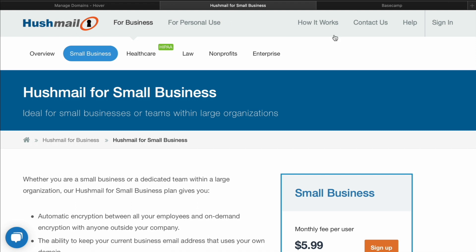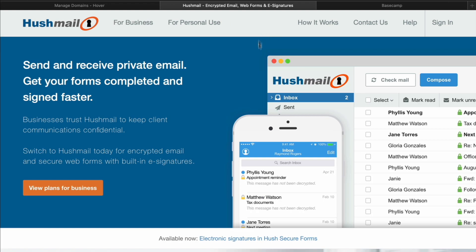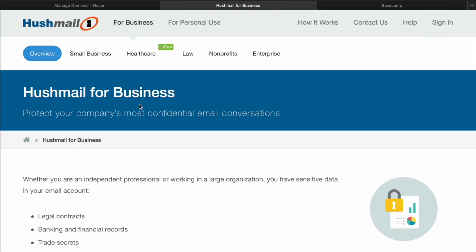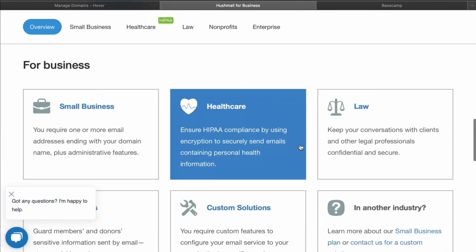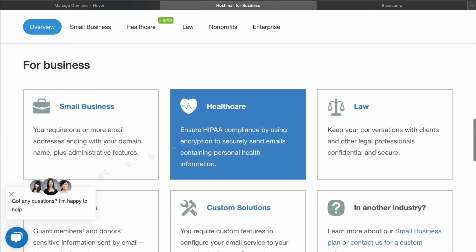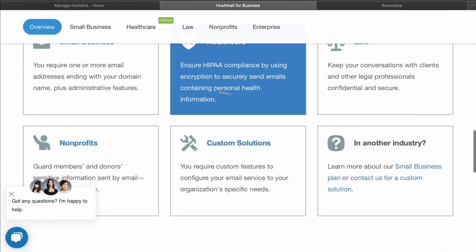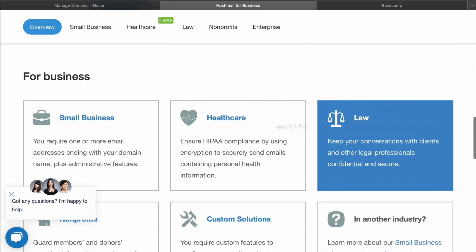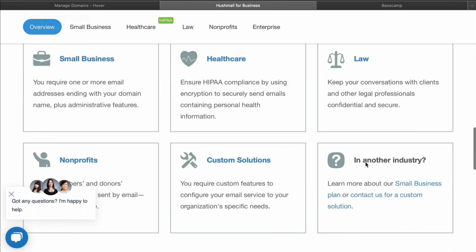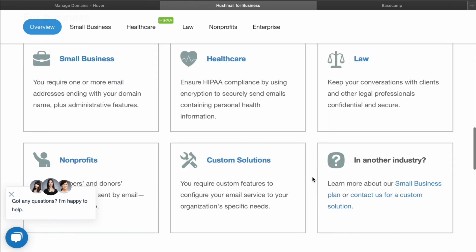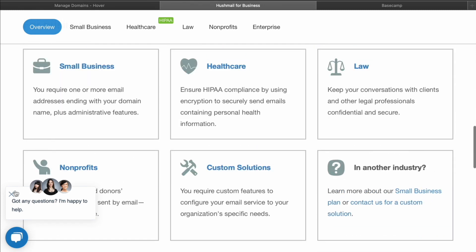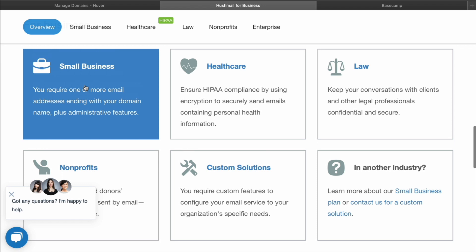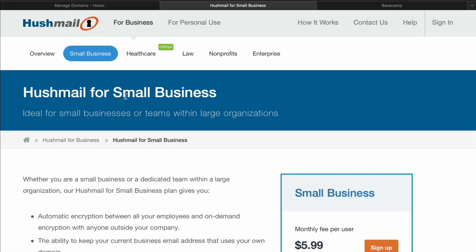So the first thing we're going to do is we're going to go over to hushmail.com. You're going to see up here, there's an option for business. We're going to click on that, scroll on down. And then you're going to see that there's a lot of options here. If you are a lawyer or a healthcare provider, you can select one of those. Most of us are just going to select the small business. So I'm going to go ahead and click on small business.